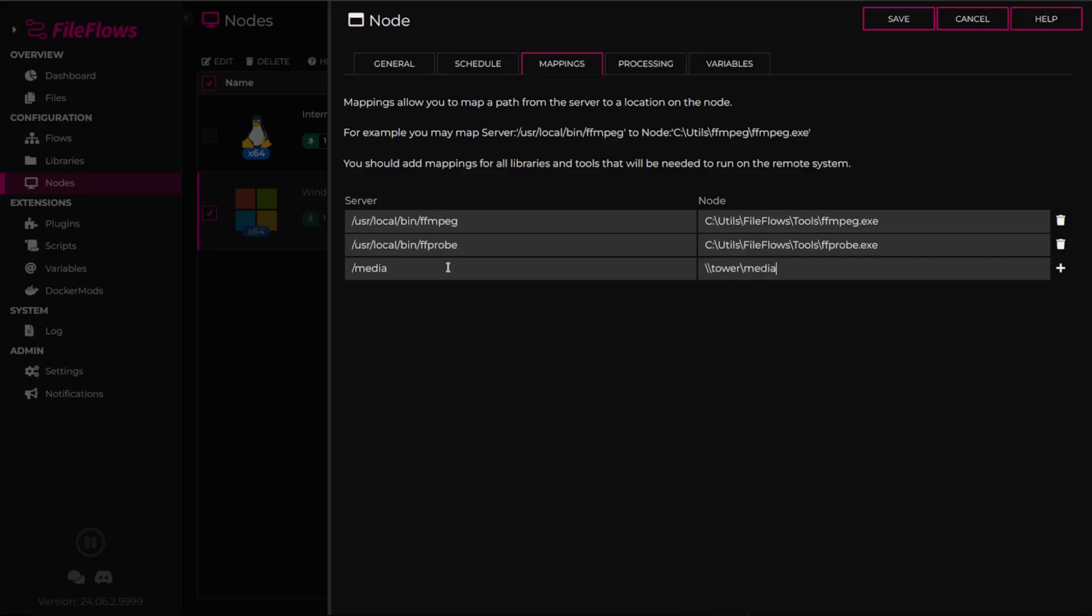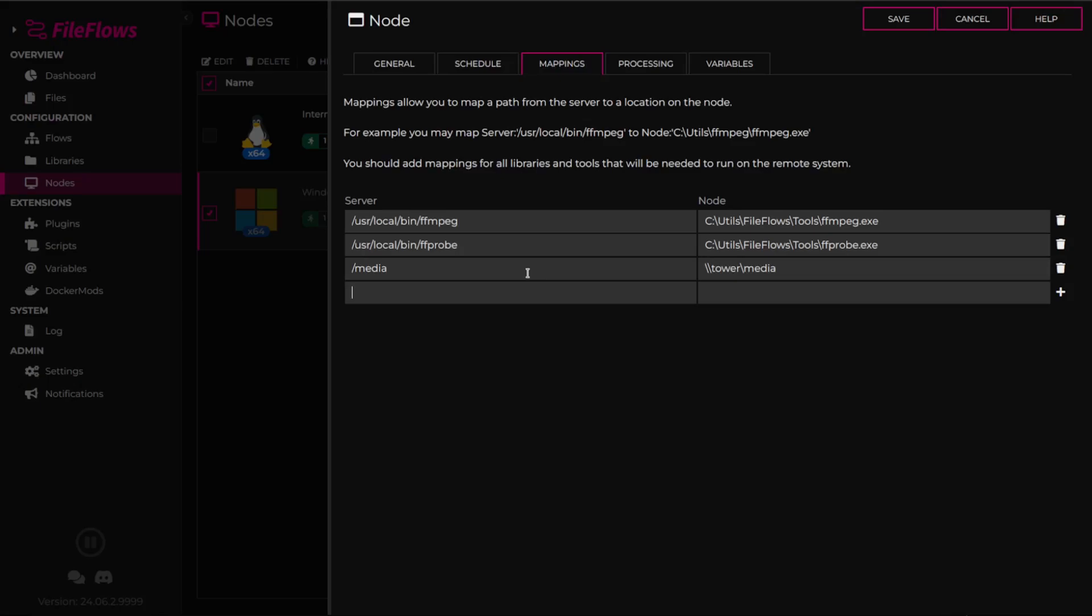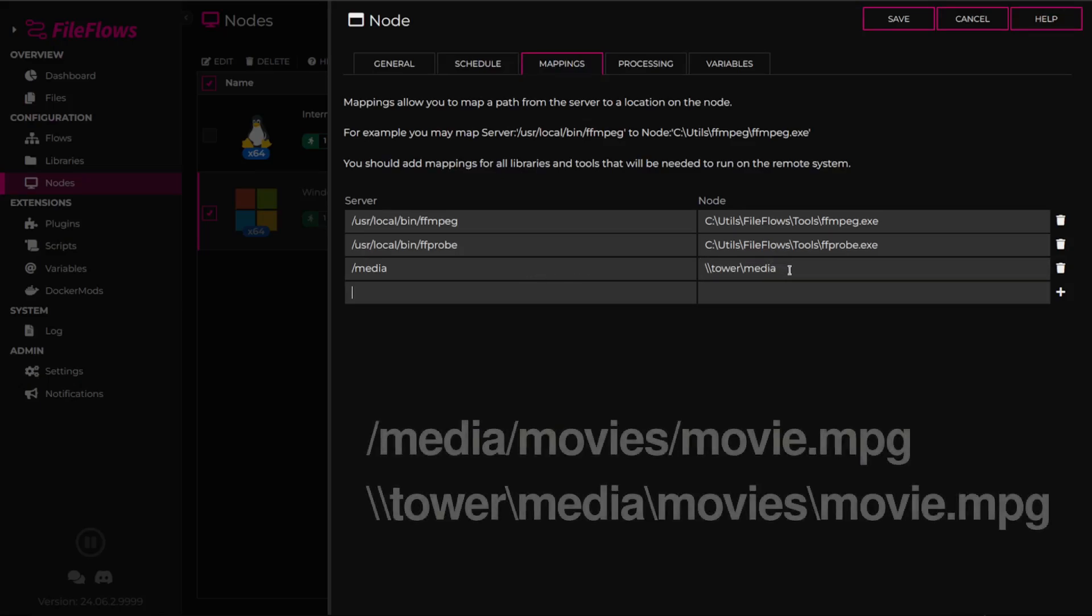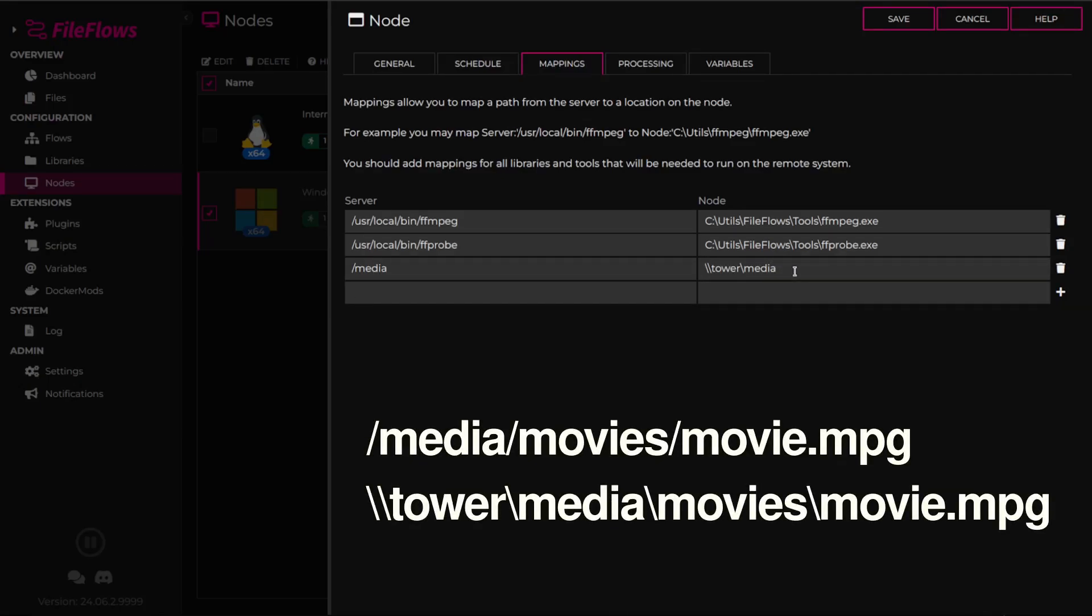Mappings replace the string on the left with the string on the right. In this example, a file located at /media/movies/movie.mpg on the server is translated to \\tower\media\movies\movie.mpg.